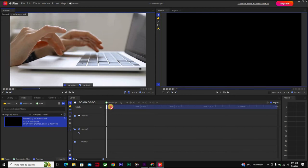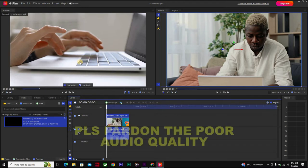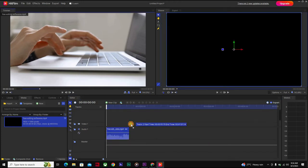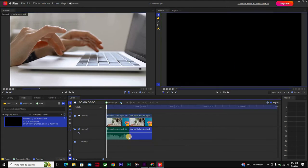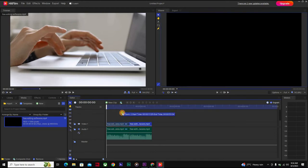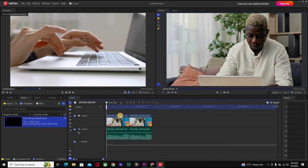Press I for in-point and O for out-point. If you click on the preview screen and drag down, you copy both the audio and the video into the timeline. If you hover over the screen you get a pop-up — you can drag only video, or you can drag only audio. You can also place videos on top of another video by dragging it on top. Ctrl+Z is undo.